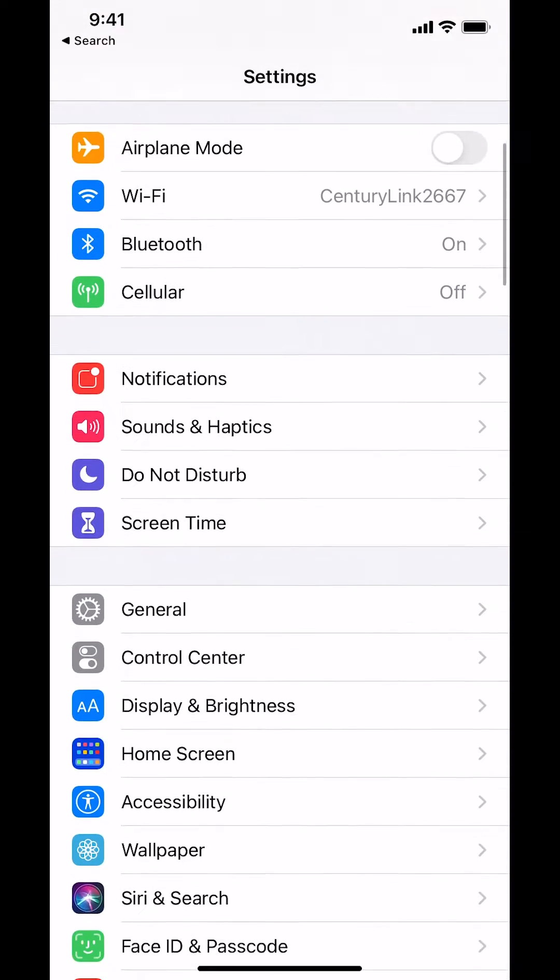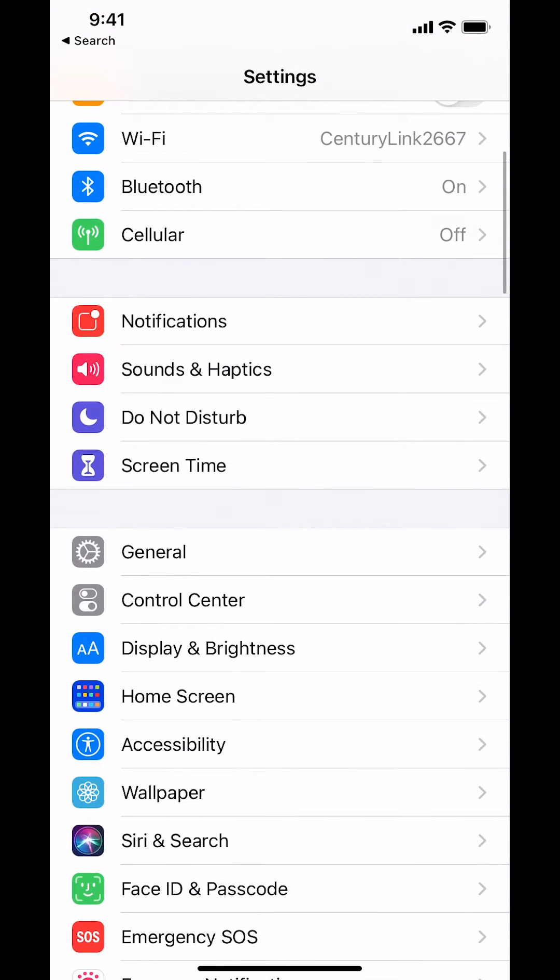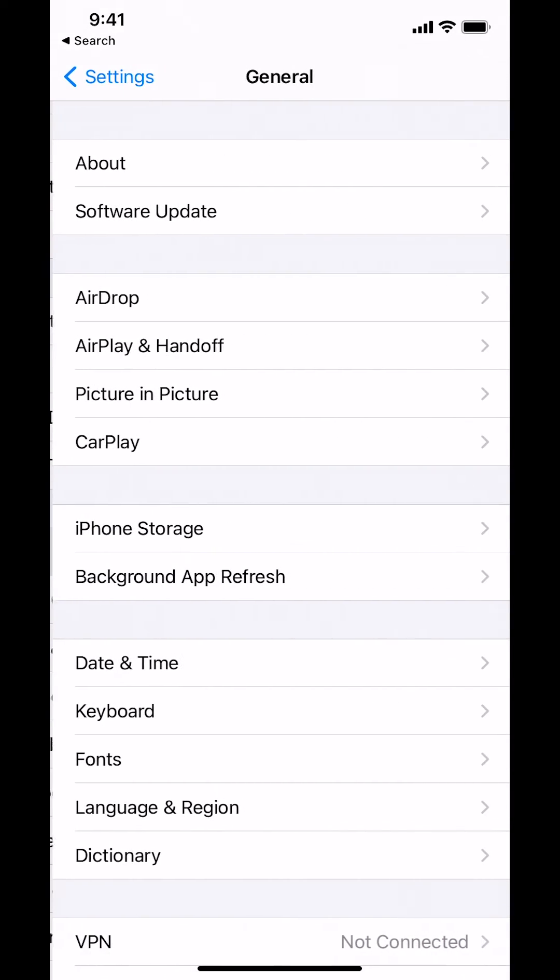Then you're going to arrive on this main screen. Look for where it says General. So tap on General right there.